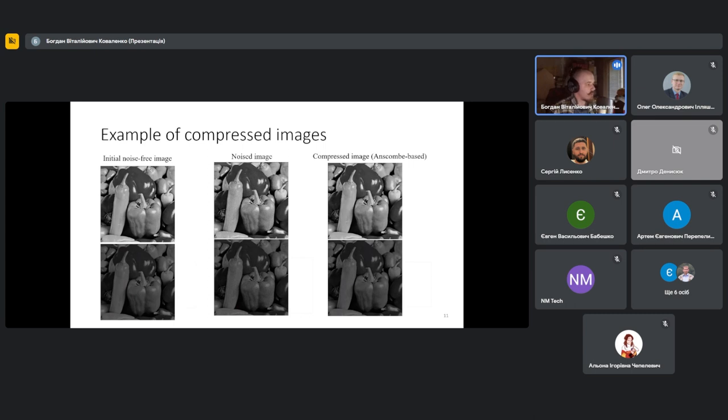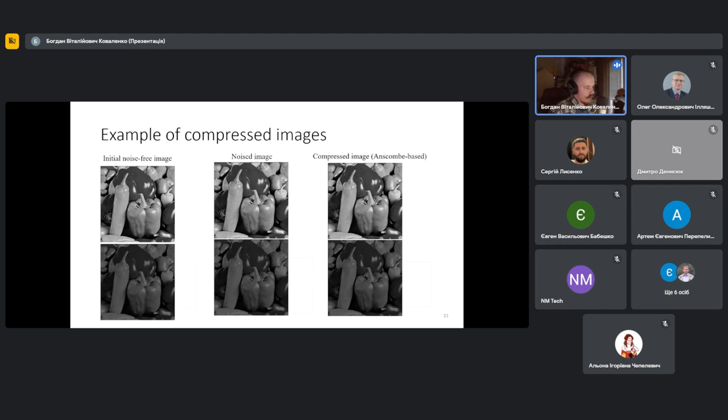Here as well you can see an example of compressed images using Anscombe-based compression. Here we can see a kind of similar situation to direct compression approach. Noise presence is suppressed for both versions, for original and also for divided versions of the image.